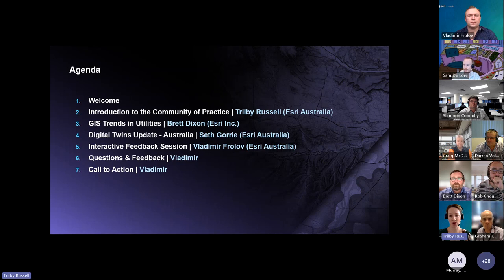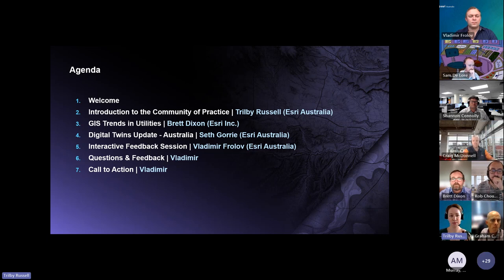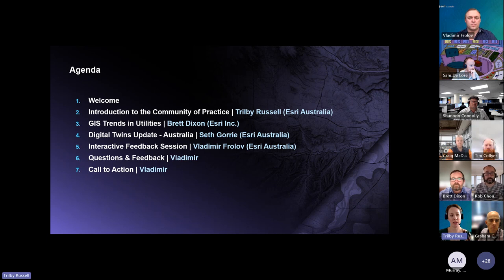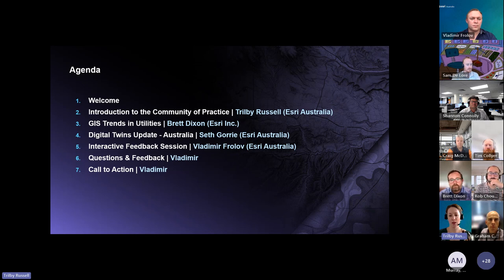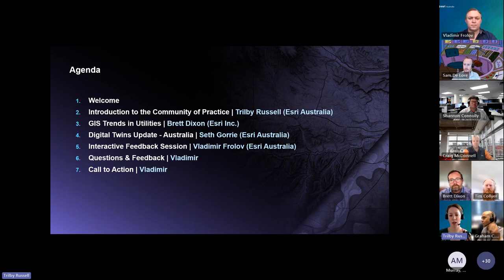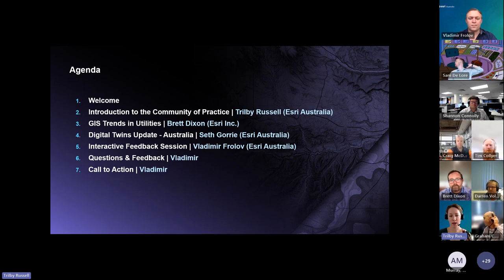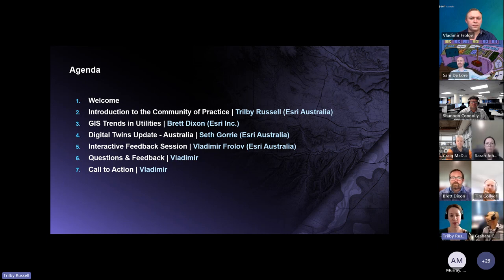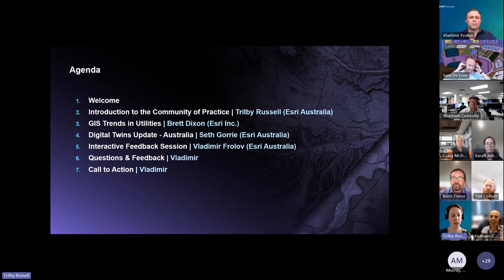We're going to have an overview of GIS trends across the utilities sector, delivered by Brett Dixon from Esri Inc. We'll then get an update on digital twins from Seth Gorey, one of our solution engineers here in Australia. We also have an interactive feedback session led by Vlad, around shaping this community moving forward, followed by Q&A and a call to action.